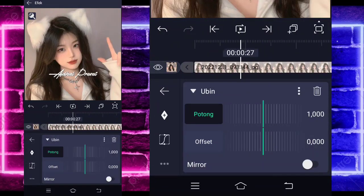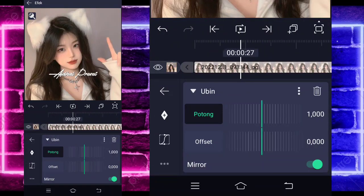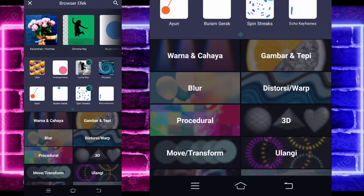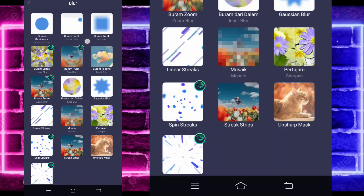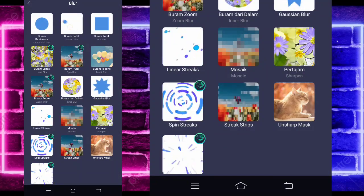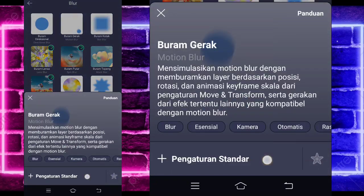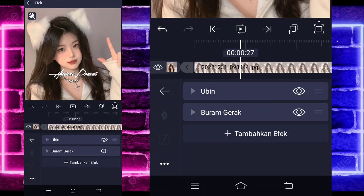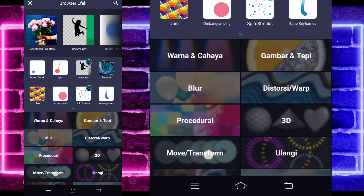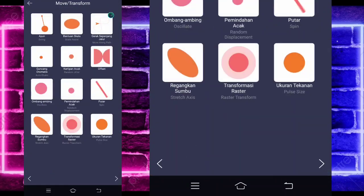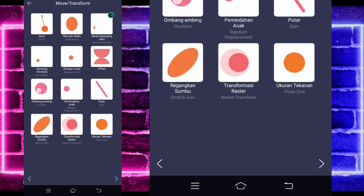Activate it. If done, go back, add another effect — choose the Blur section and select Motion Blur. No need to change it. Add another effect, choose the Move section, and select Wave.